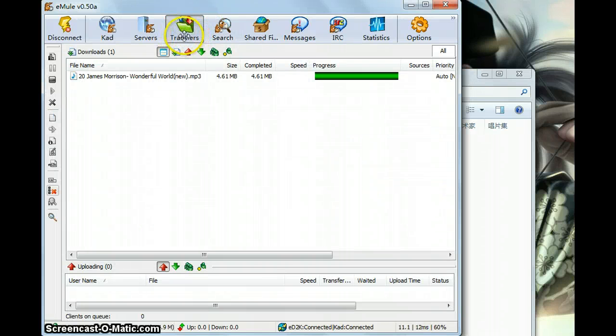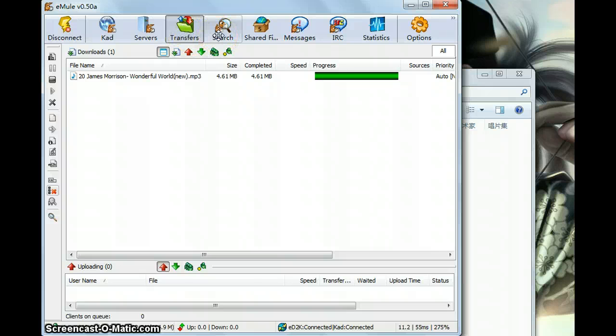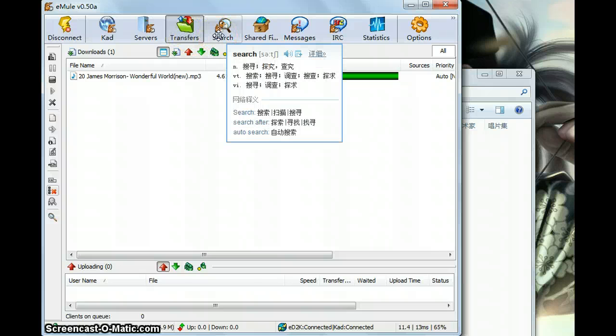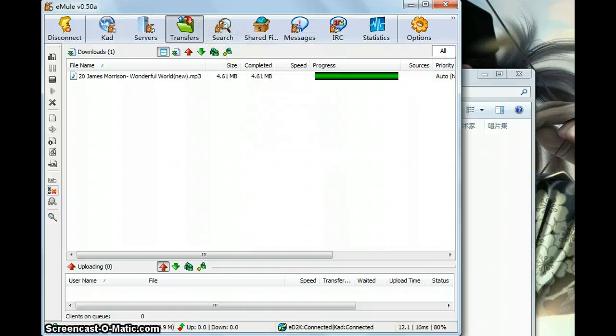Yeah, that's all the main functions of the eMule. Thank you for your watch. Thank you.